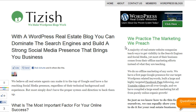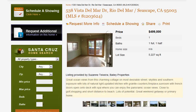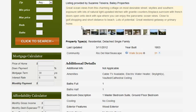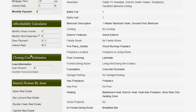Hey everyone, this is Josh Galvin with Tizish.com. On this video tutorial, I'm going to show you how to spruce up your individual listing pages with awesome mortgage calculators like you see here.